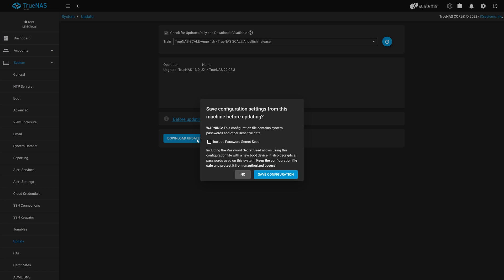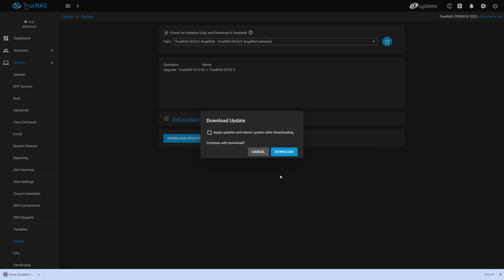Doing so allows using this configuration file with a new boot device and also allows you to decrypt all passwords currently used on the system. If you choose to include the password secret seed in the config file, you should take extra care in protecting the config file once it's been downloaded. We'll choose save the password seed and click save configuration. Once clicked, the config file is downloaded to your local system.